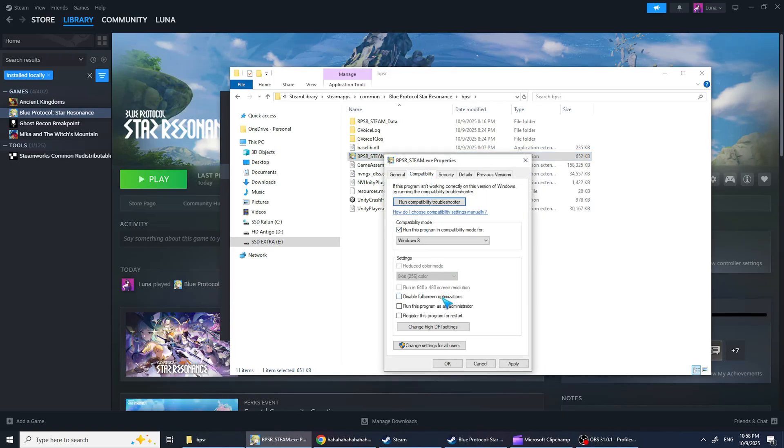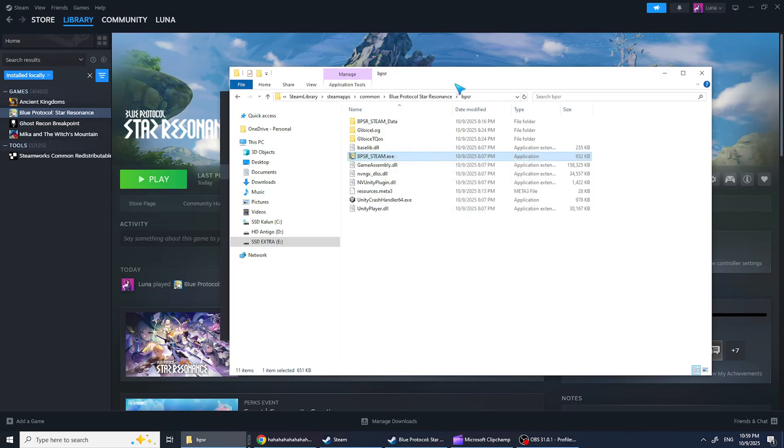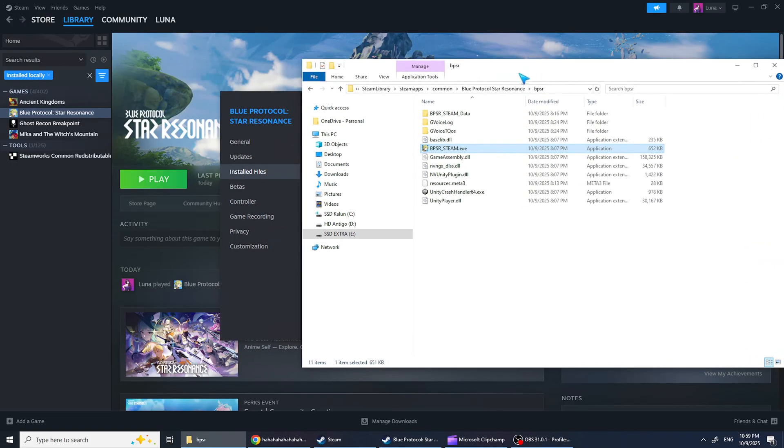Check Run this program in Compatibility mode, disable Fullscreen optimizations, and run as administrator. Click OK and try launching the game from the folder. If it doesn't work, try launching it through Steam.